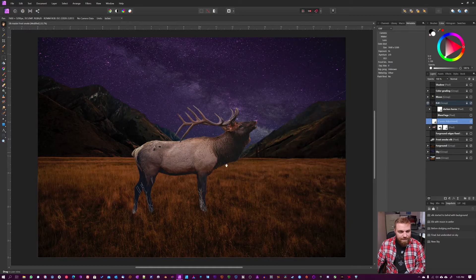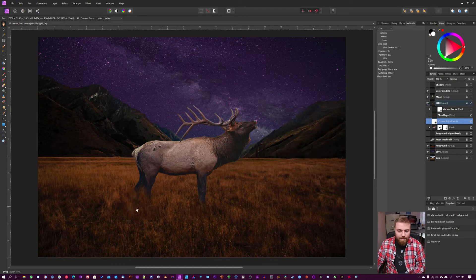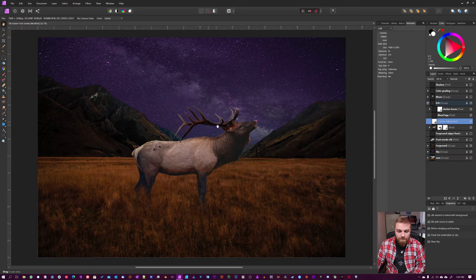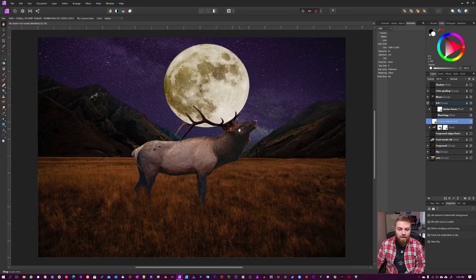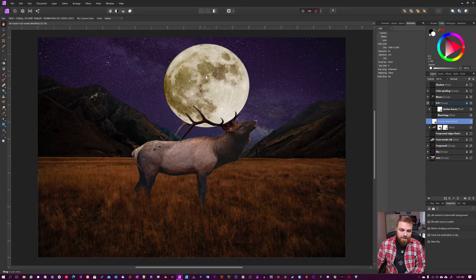So then I added a curves layer to reduce the luminosity of the Moose to blend it in so it matched the rest of the scene. Then I blended the legs with the clone tool and darkened the horns. I actually darkened the horns after I added in the Moon because as you can see, this is the main light source.